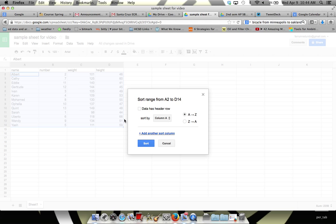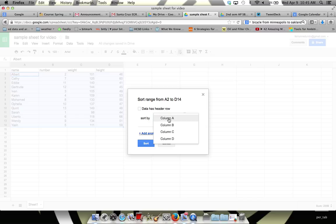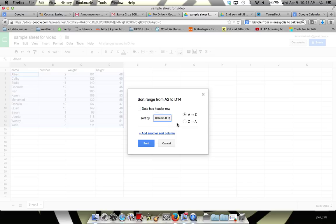And then it asks me to sort by what column. So I'm going to select column B, because that's the column that has the numbers in it, and then I have two choices.